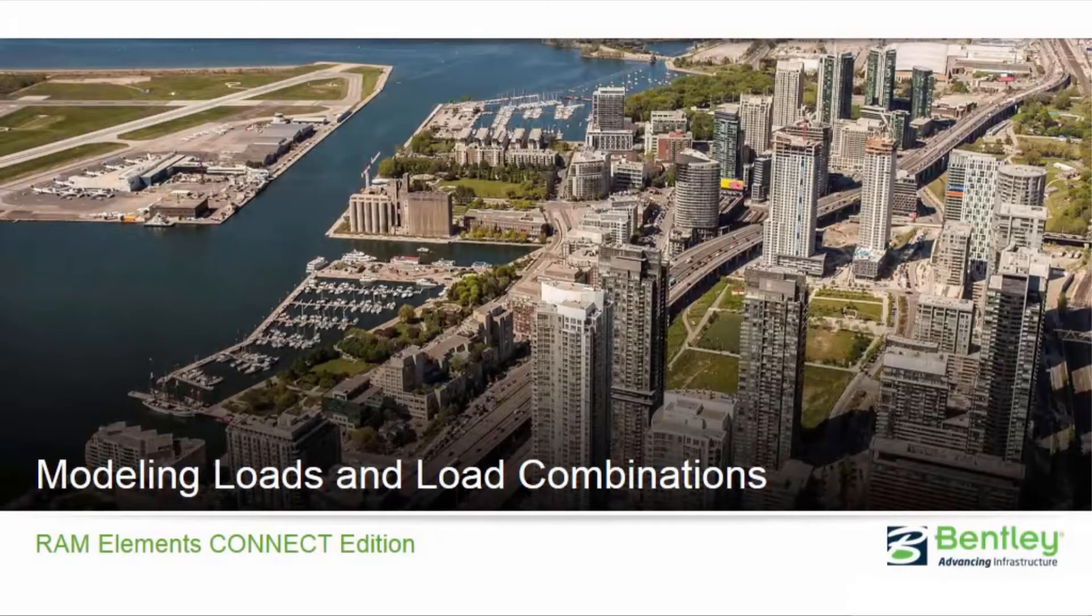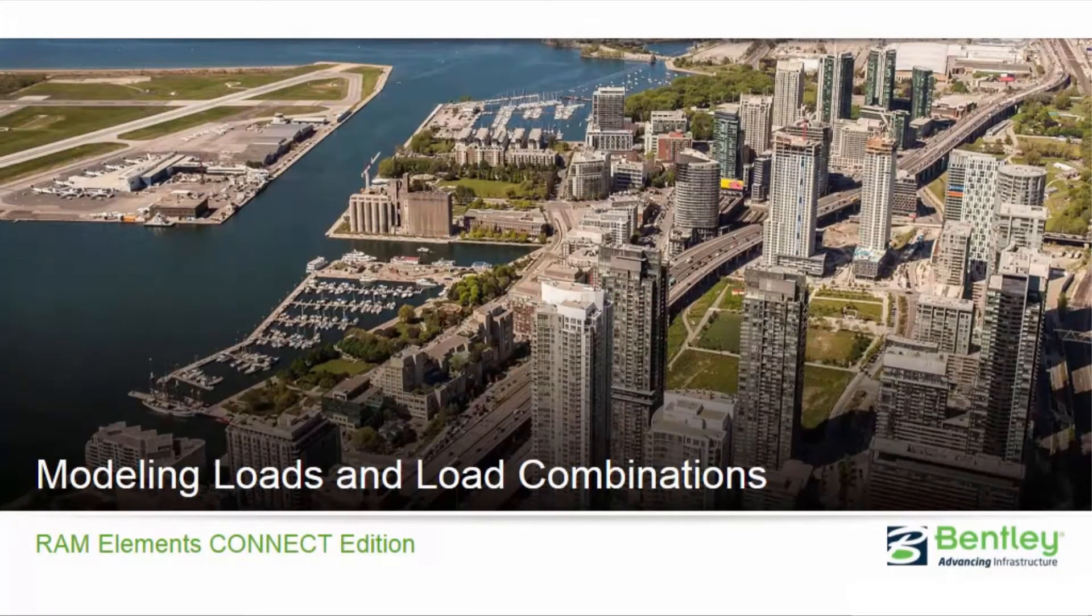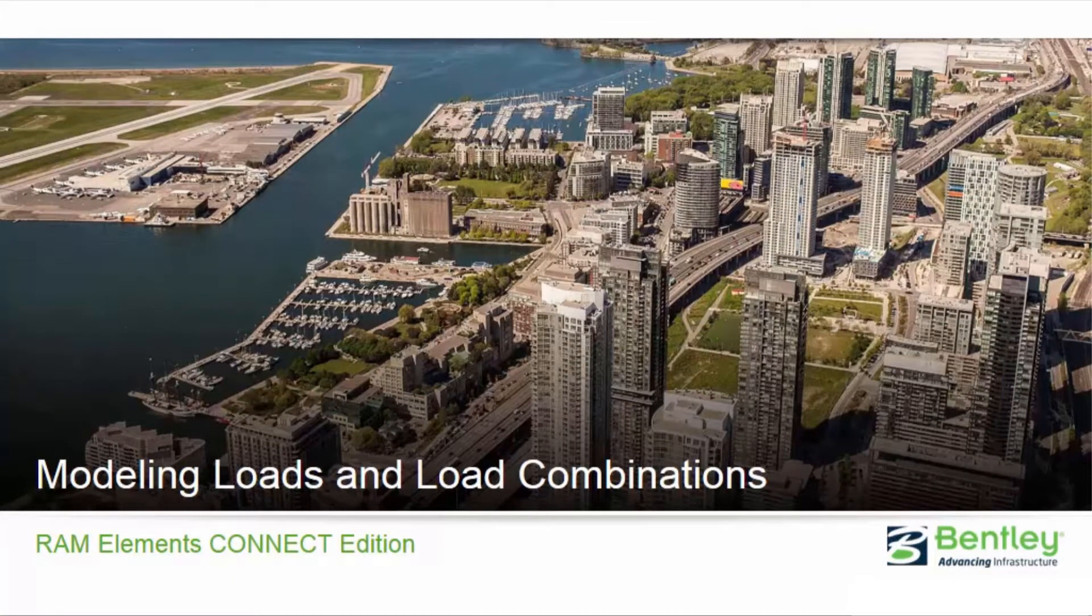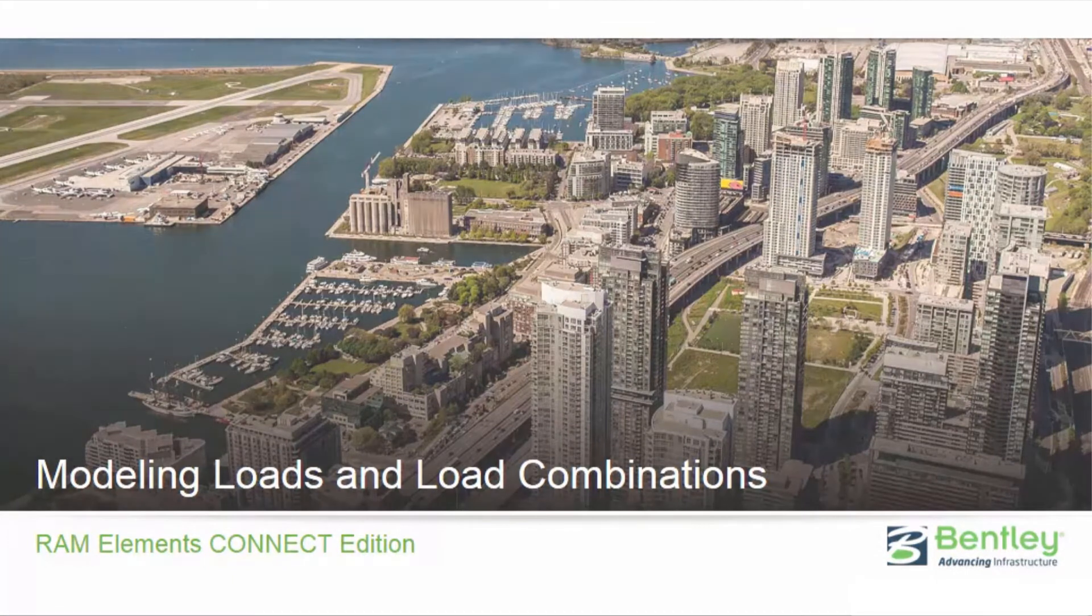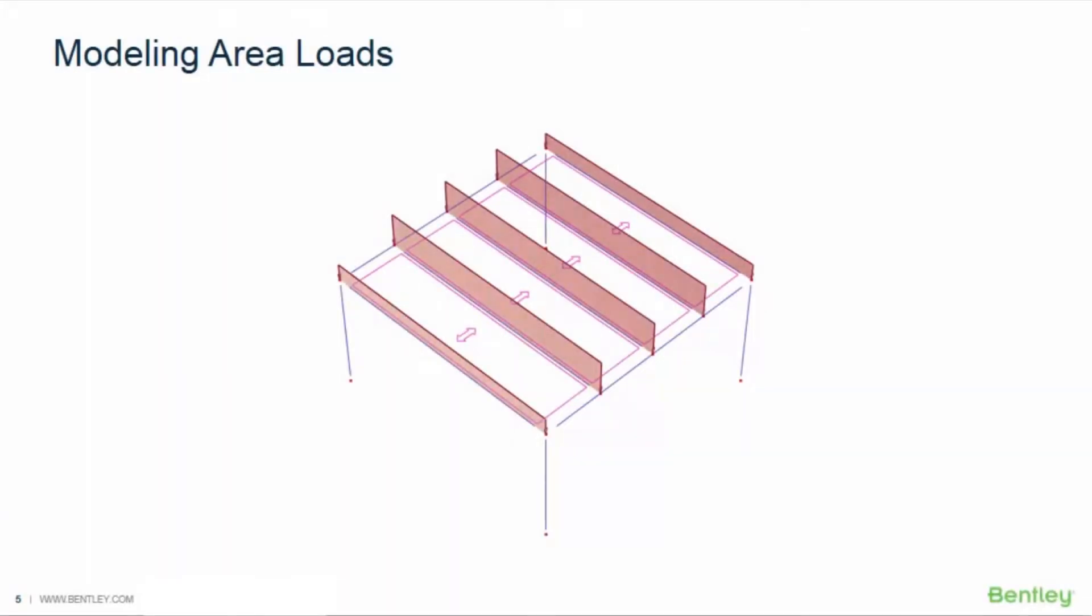Welcome to the Bentley Systems training course where we are going to show you how to model loads and load combinations in RAM Elements Connect Edition. In this video we are going to be focusing on modeling area loads in RAM elements.